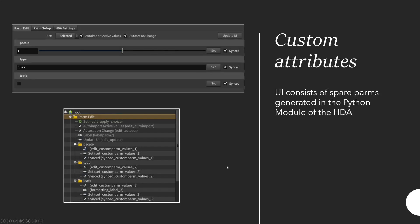On the UI side this all works with spare parameters. It's not actual parameters on the HDA. What I do is as soon as the user hits update UI I read the values from the parm setup and then I create these spare parameters automatically and set callback functions on them. When the user changes the value I can automatically update the JSON.